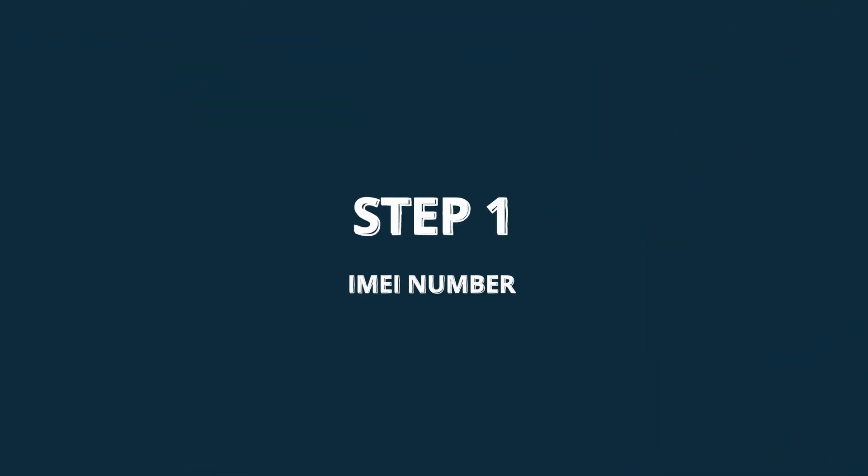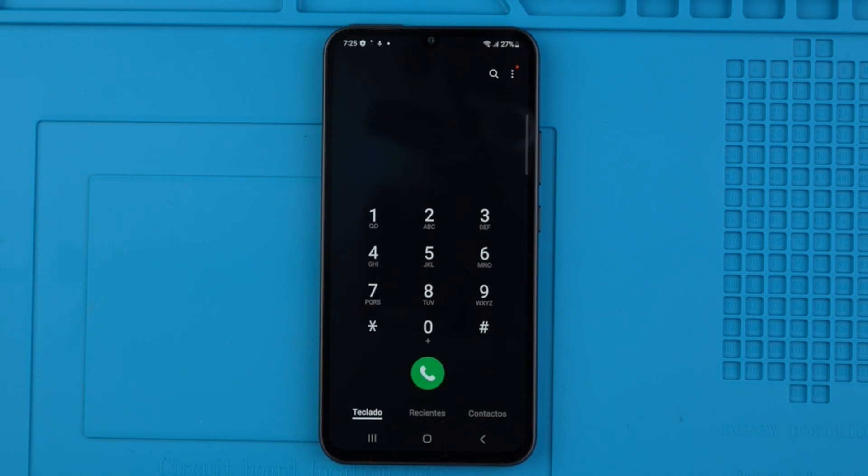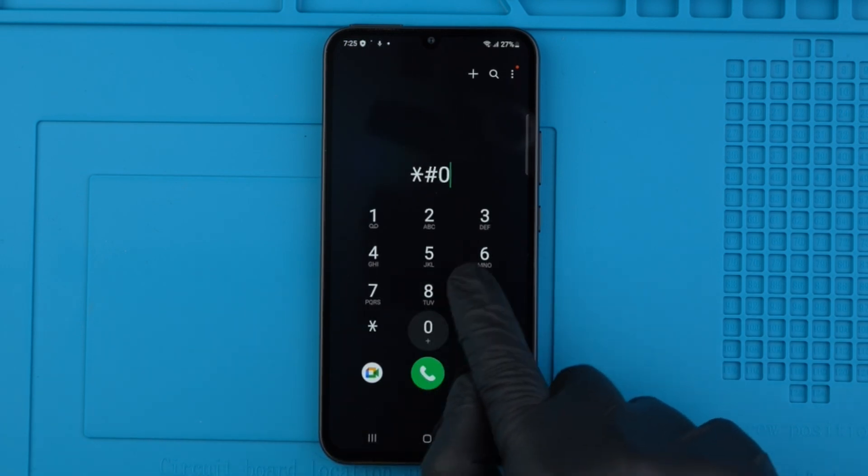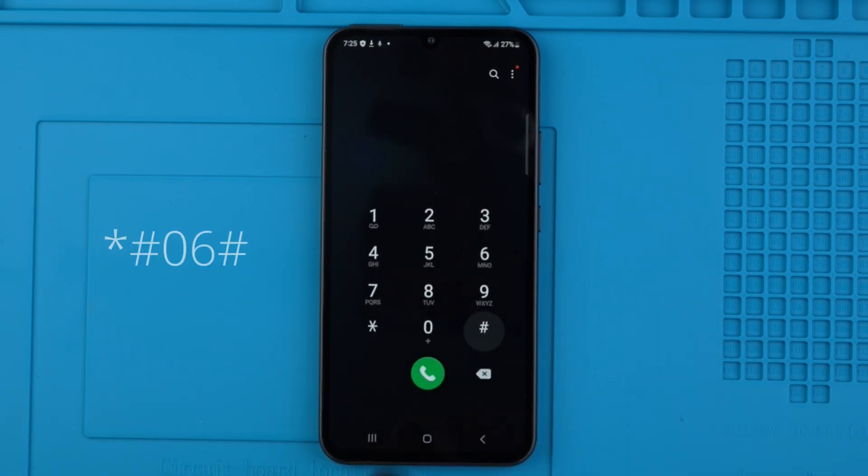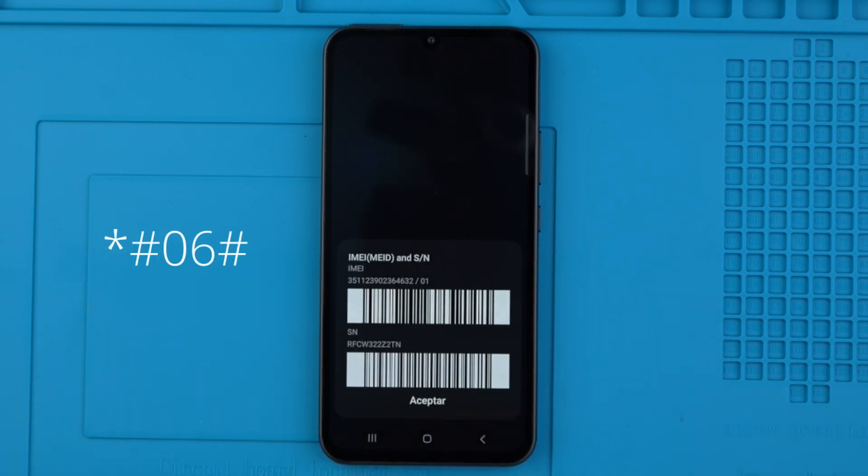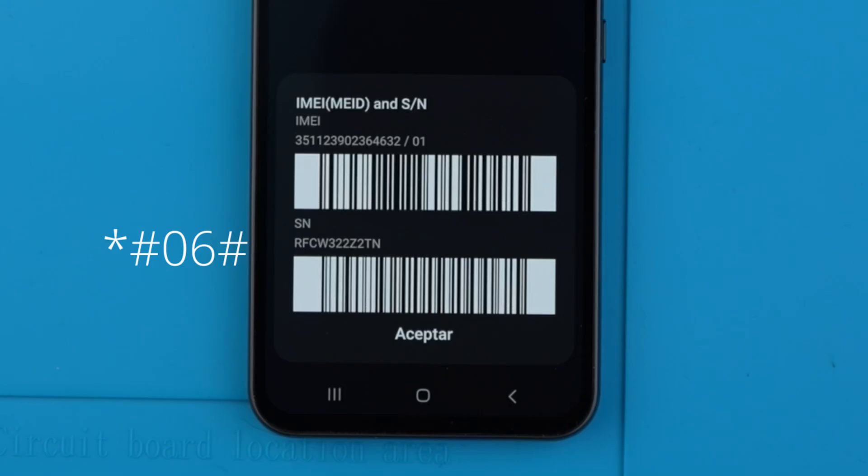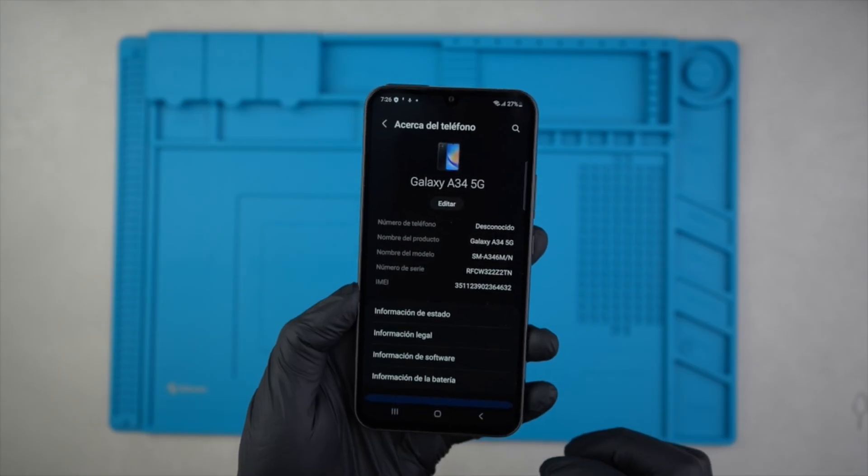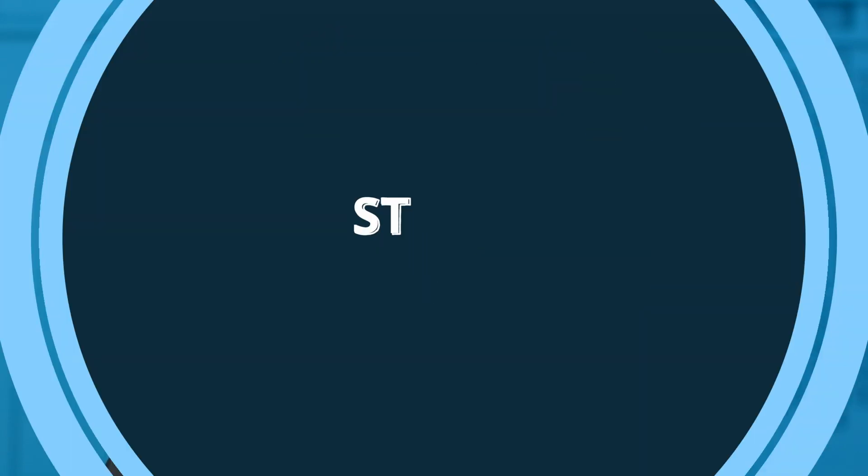Step 1. We need to get the phone's IMEI number. We will get it by dialing *#06#. As you will see, the IMEI number will show up on the screen. This is a 15 digit number. This number can also be found in the box and in the settings of your device.